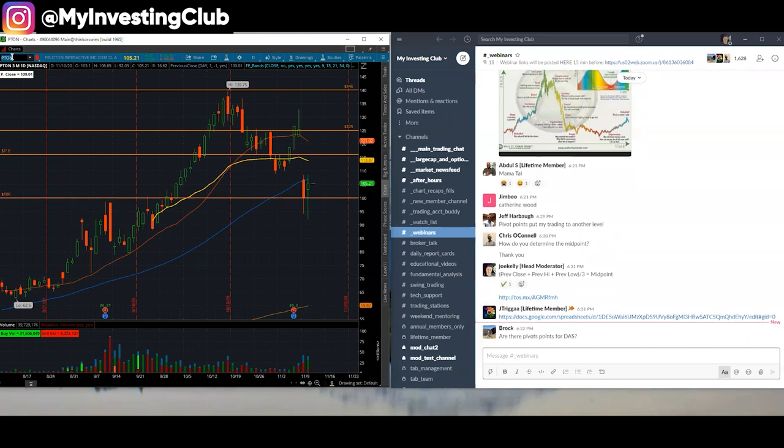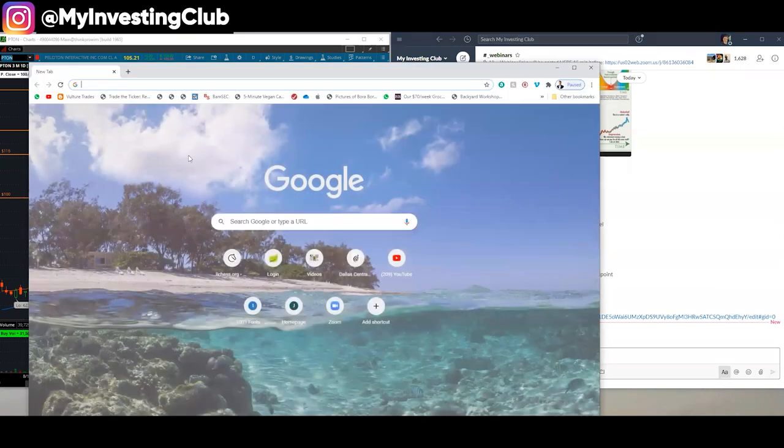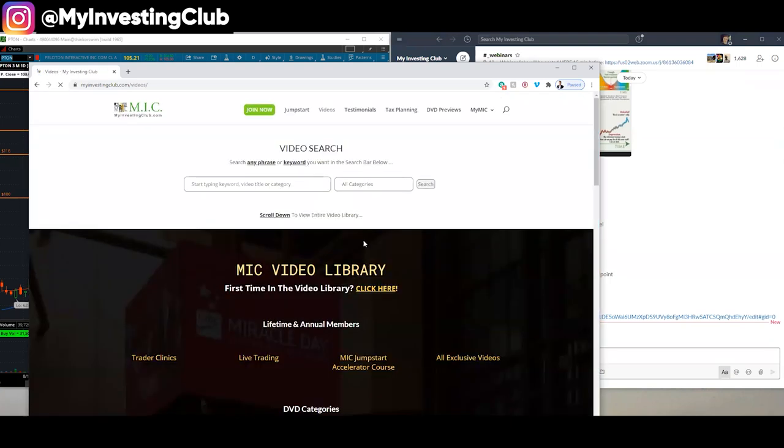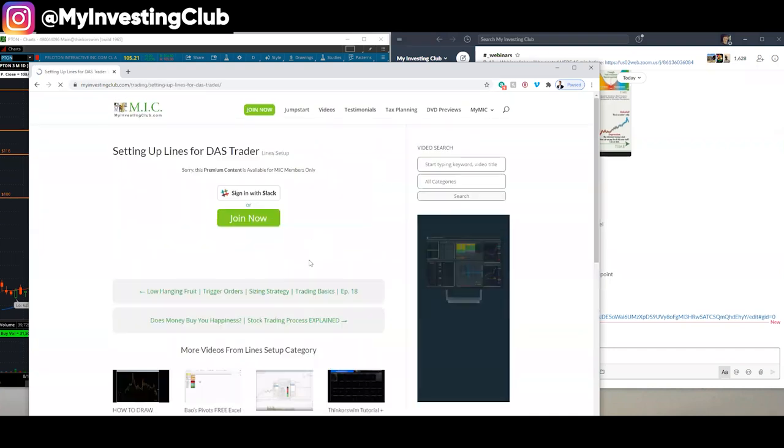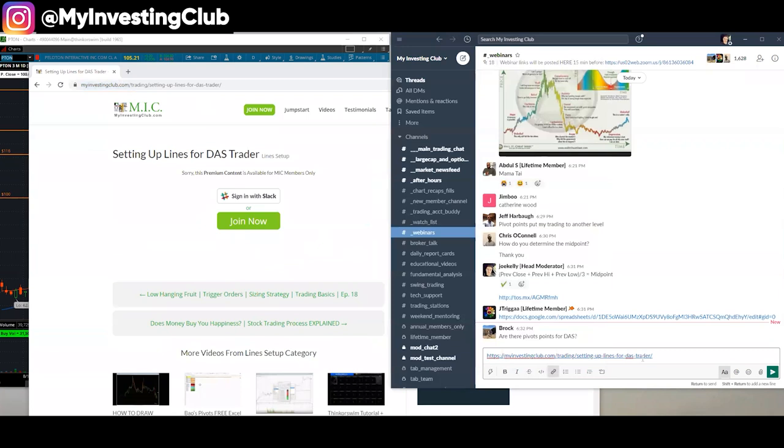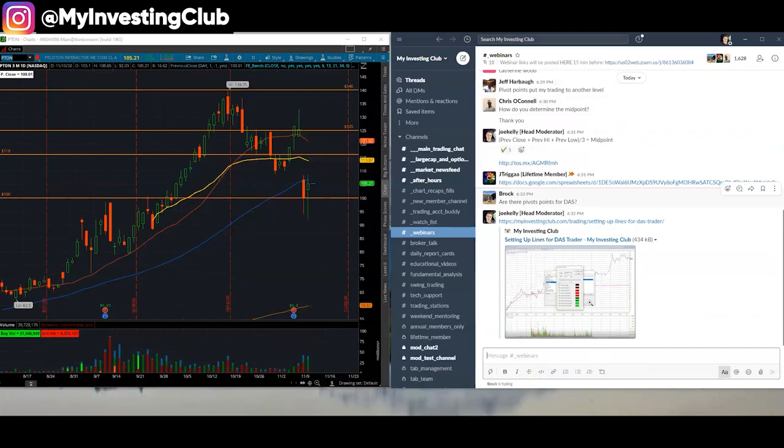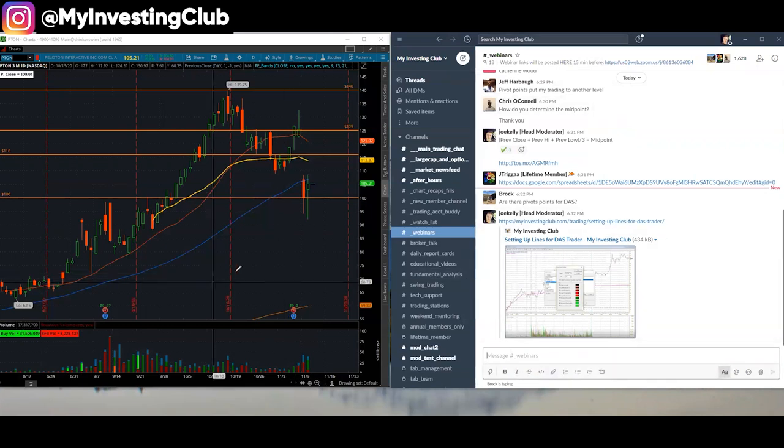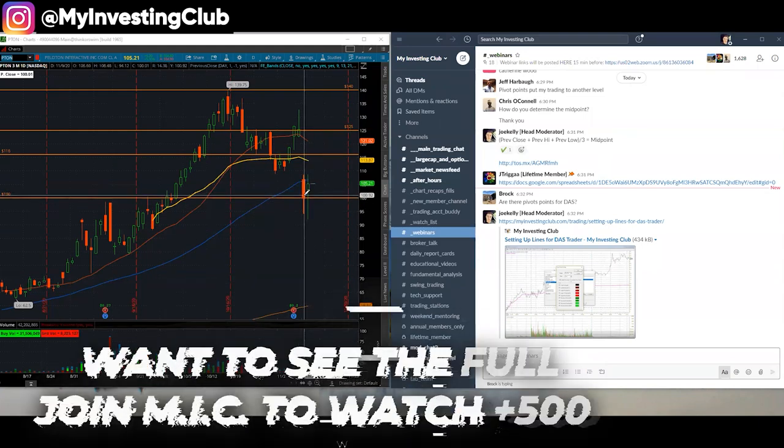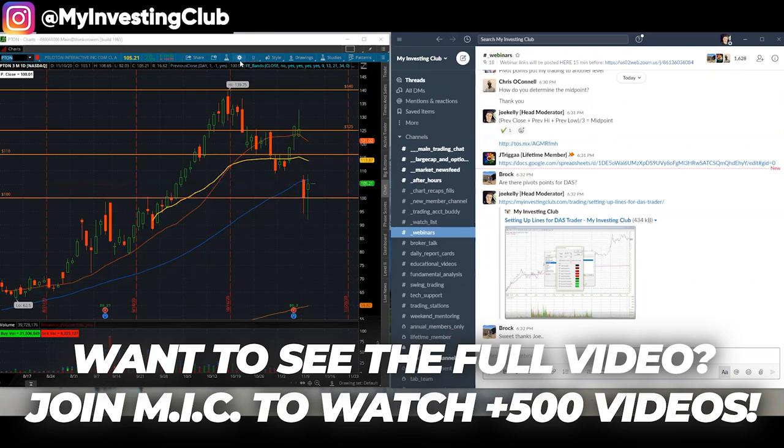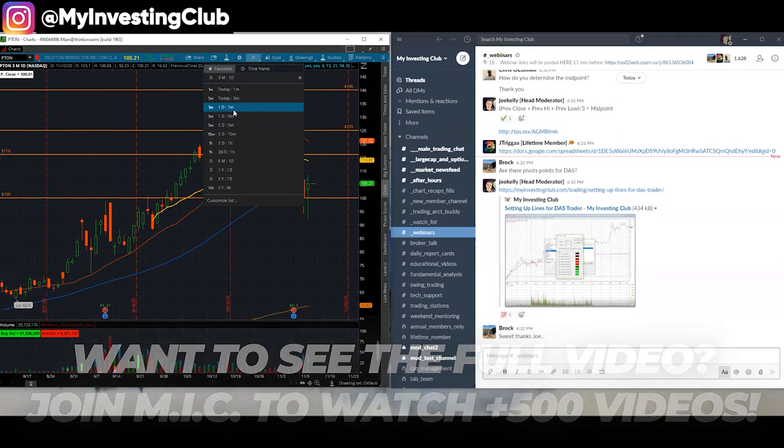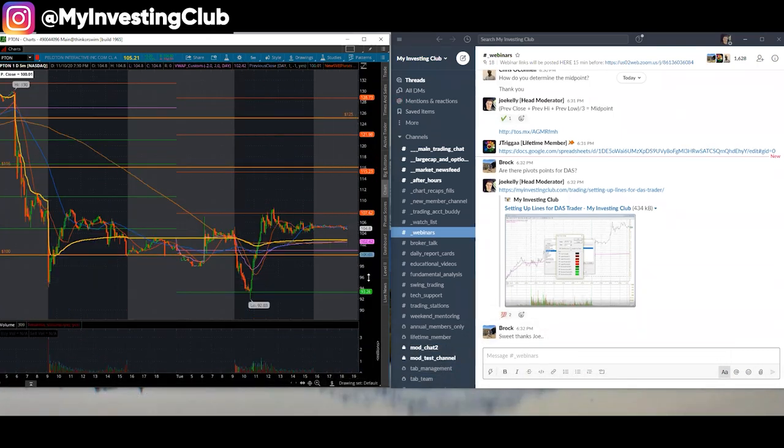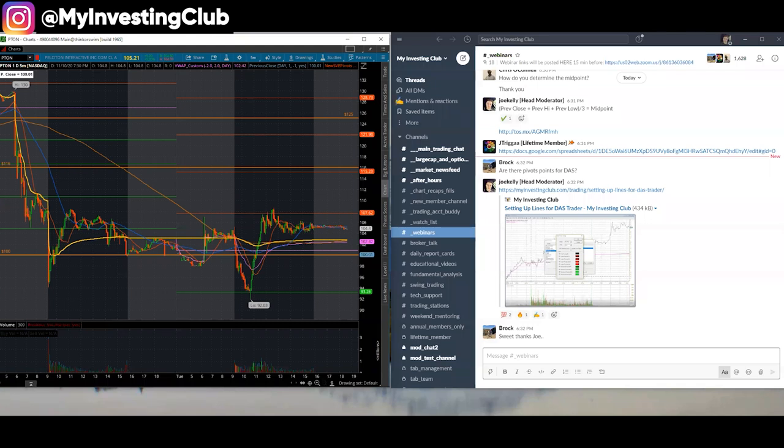Are there pivot points for DOS? Absolutely. I'm the one that did the very first video on that. And we scroll on down to setting up lines and setting up lines for DOS trader. And I'm going to paste that right there. All right, folks, we're going to carry on here with our topic.